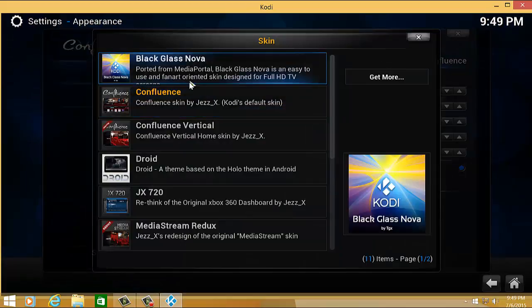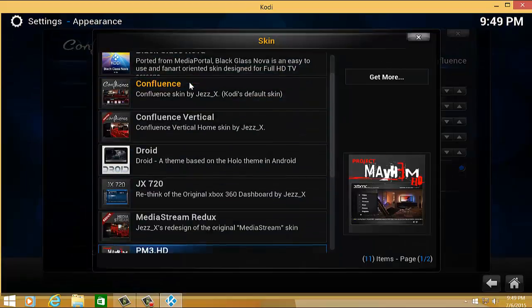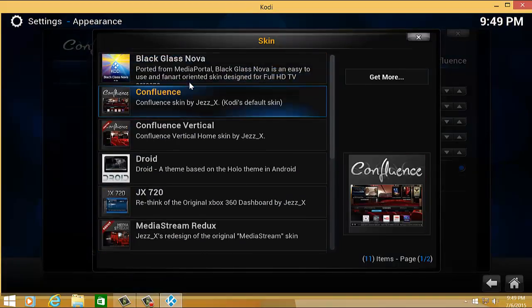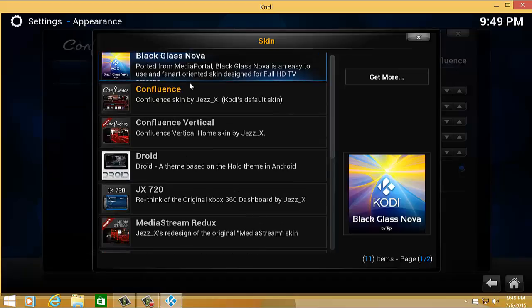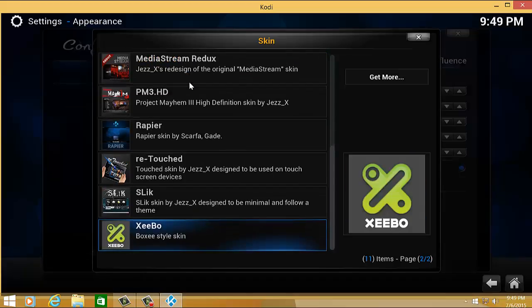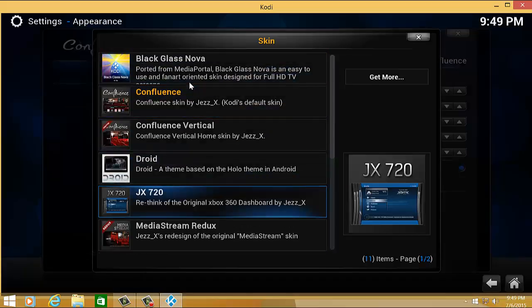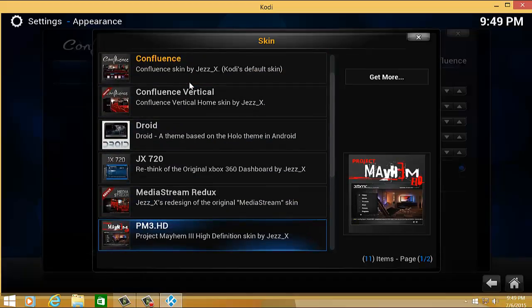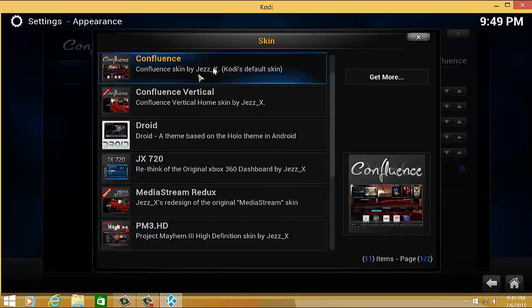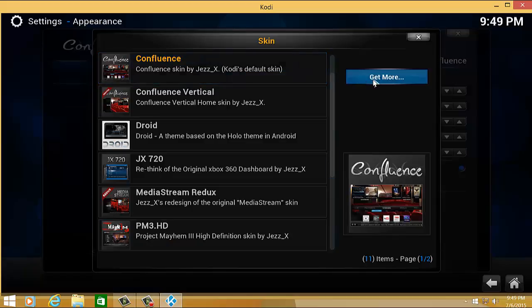Select it and there are a lot of skins that you can choose from. These are the skins that I have already enabled. You need an internet connection so you could get more add-ons.